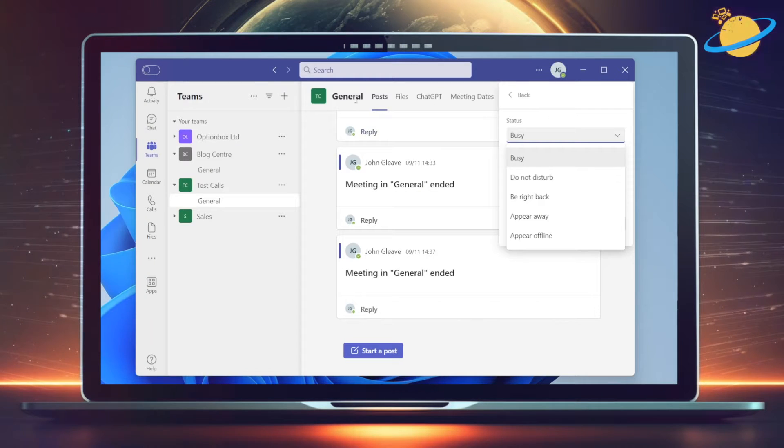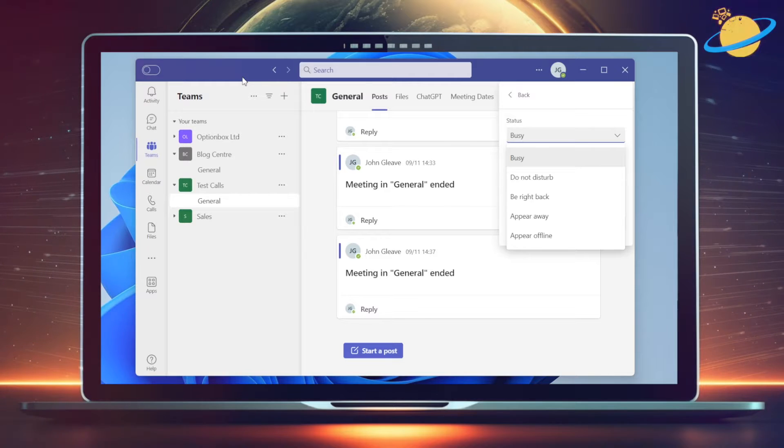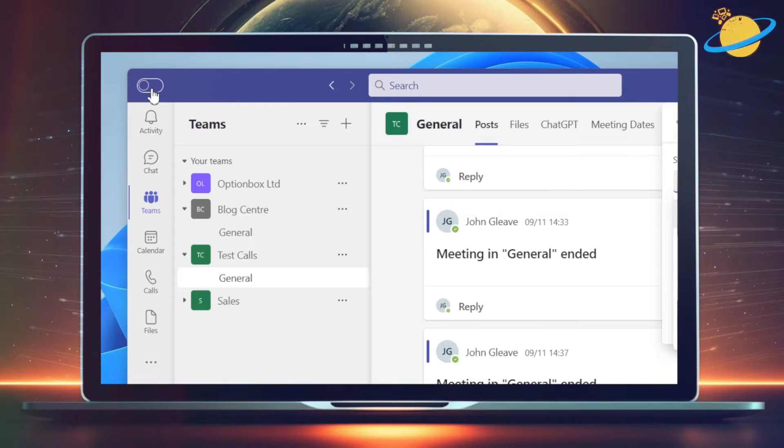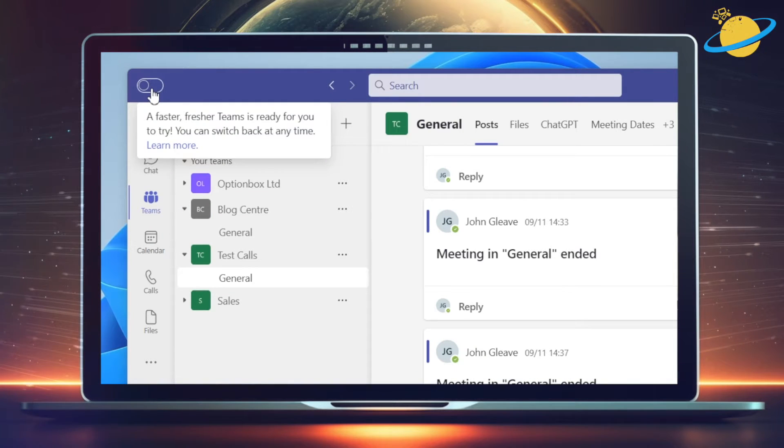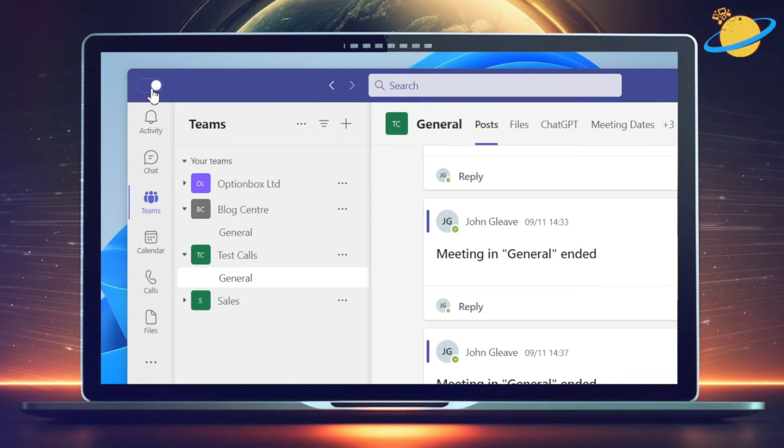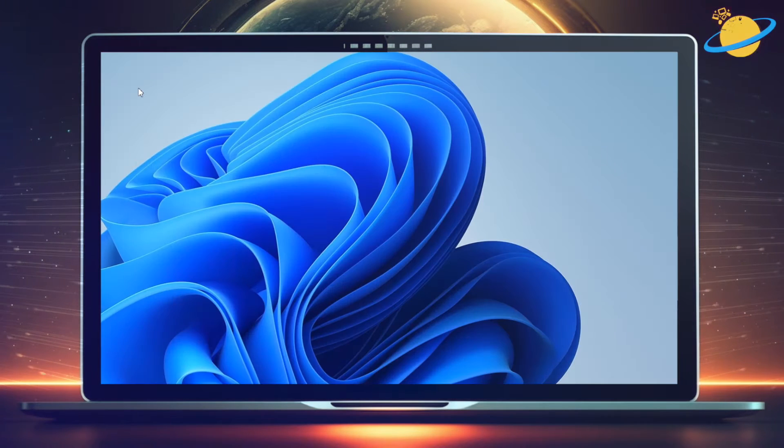Instead, you'll need to use the new Teams application. To do that on Windows, head to the top left and click the toggle. This will load up the new Teams version.